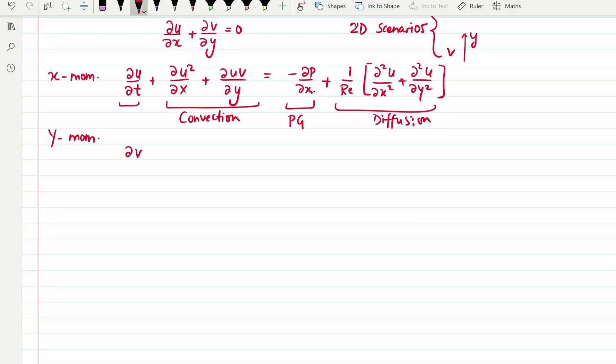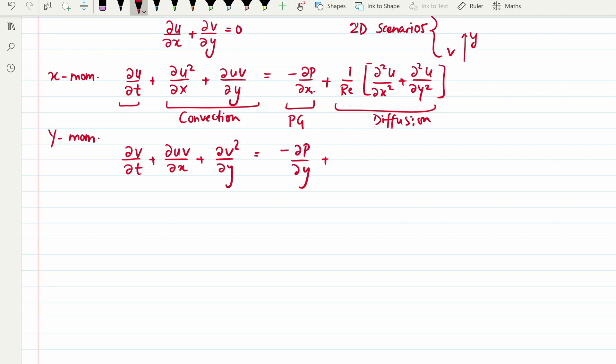Similarly, for the y-momentum we have: ∂v/∂t + ∂(uv)/∂x + ∂(v²)/∂y = −∂p/∂y + (1/Re)(∂²v/∂x² + ∂²v/∂y²). In these equations, Re indicates the Reynolds number, because we have written them in non-dimensionalized form. The only non-dimensional parameter occurring is the Reynolds number; everything else — u, v, and p — are the non-dimensionalized velocities and pressure. Computational people typically deal with these non-dimensionalized quantities and prefer non-dimensional parameters.